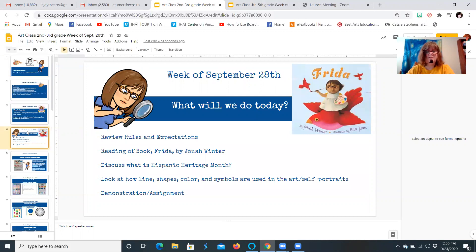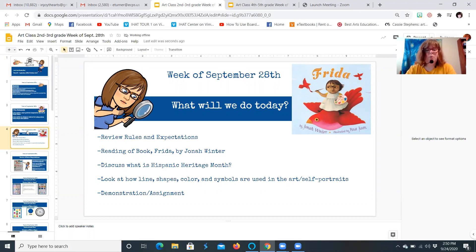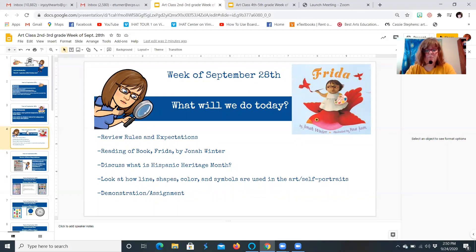Today we're going to review rules and expectations. I know you get tired of hearing them, but if I repeat them, then you will remember them no matter what. We'll do a reading of the book Frida by Jonah Winter, discuss what Hispanic Heritage Month is, and look at how lines, shape, color, and symbols are used in art — especially self-portraits. Then there's going to be a quick demo and an assignment, so you get to make some art.